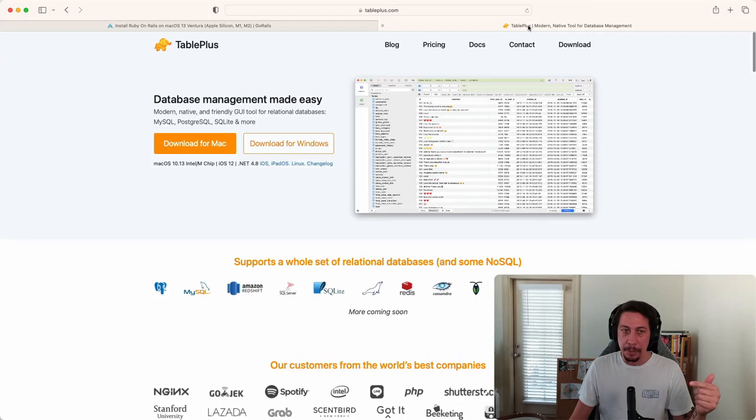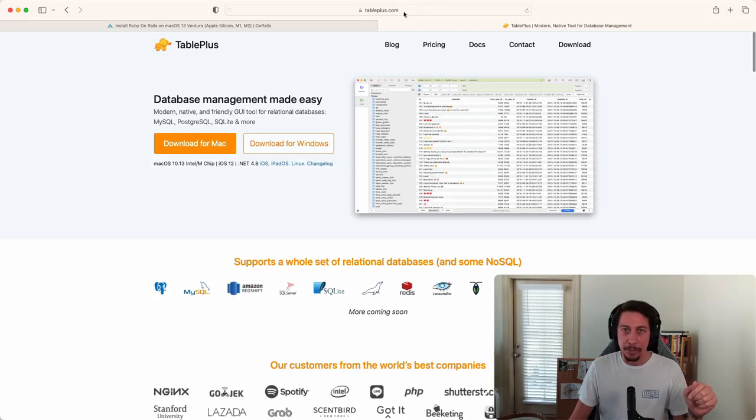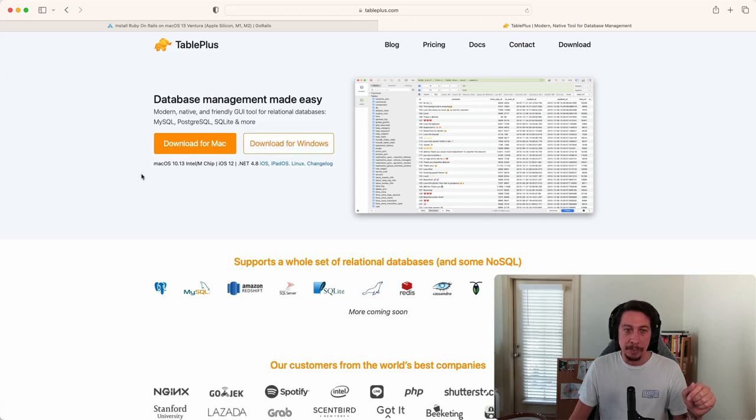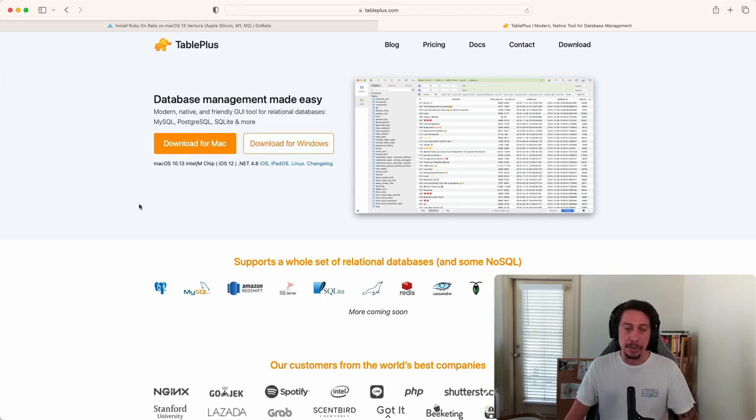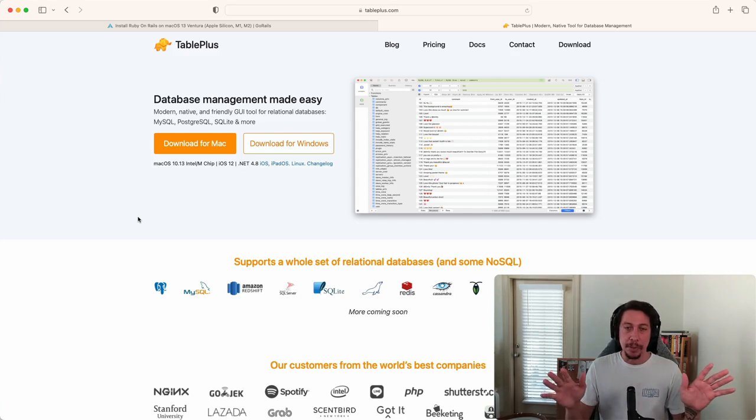go over to Table Plus at tableplus.com and download for your appropriate operating system. Go ahead and follow the install steps for that. Once you have both of these set up on your machine,